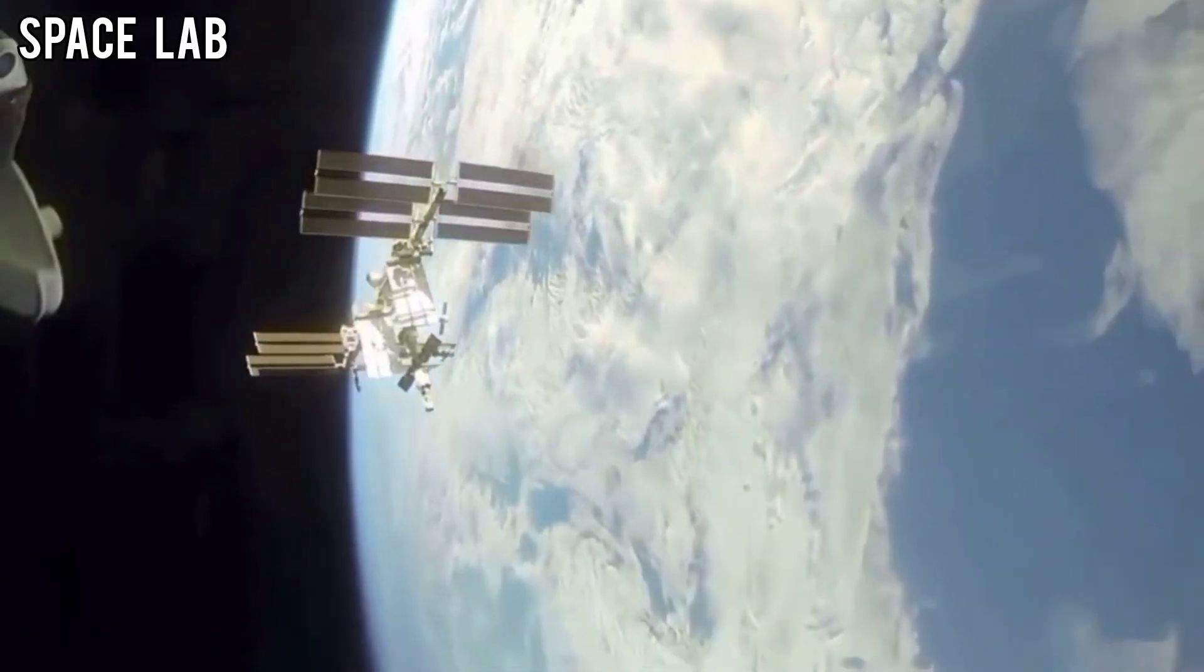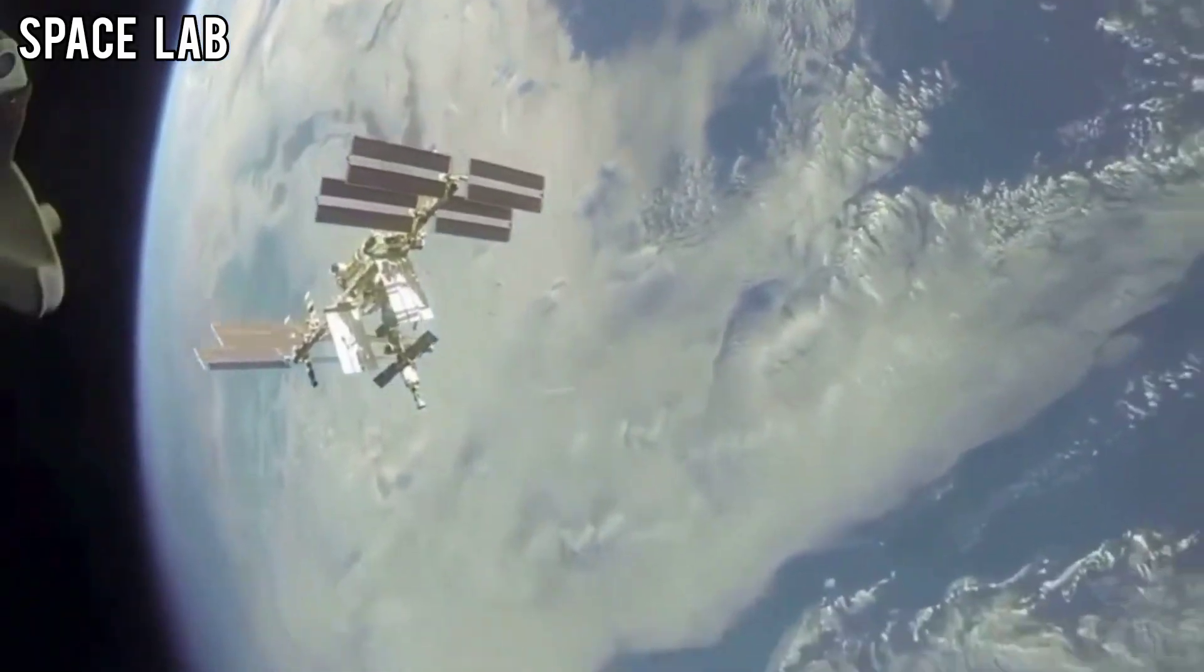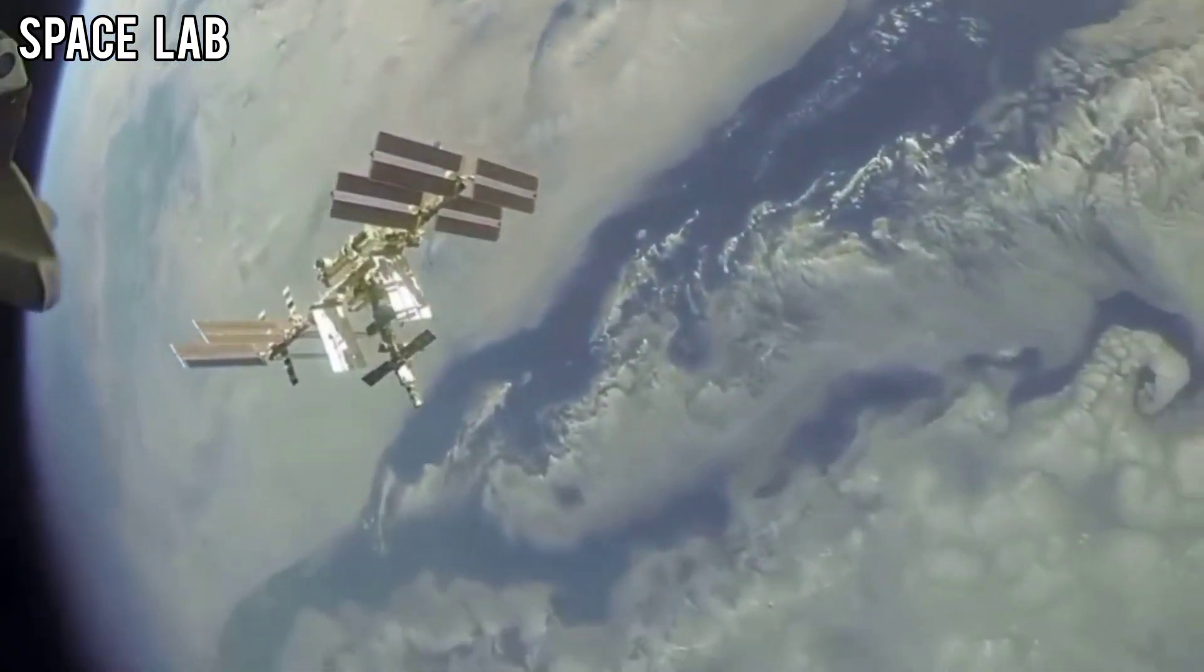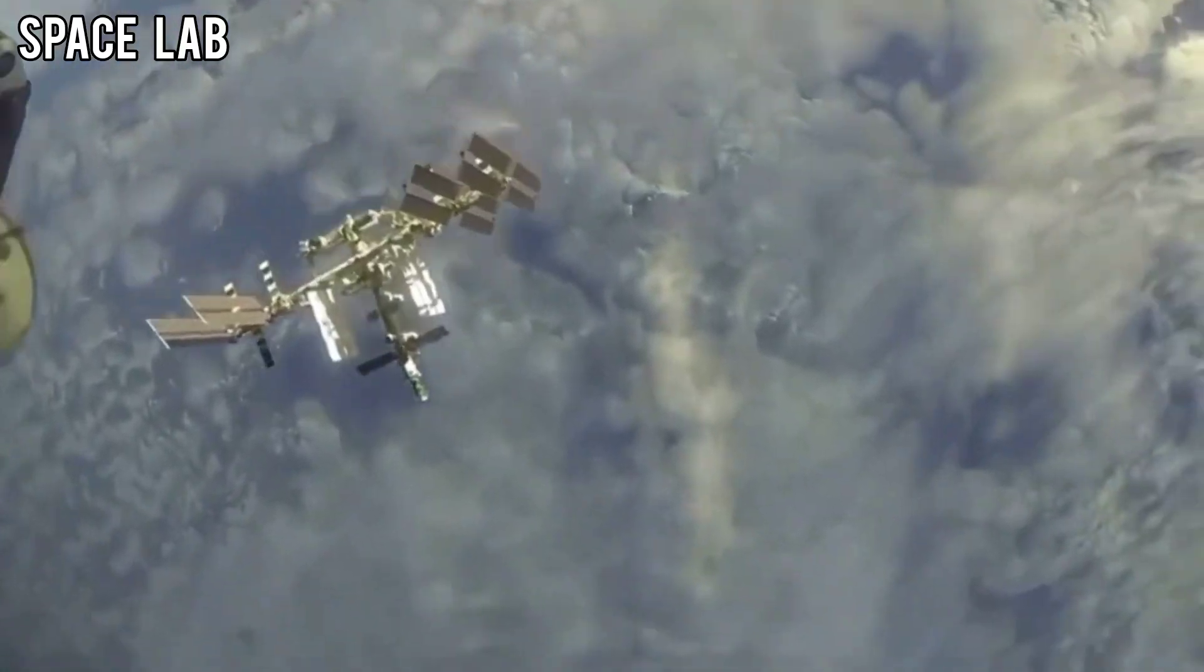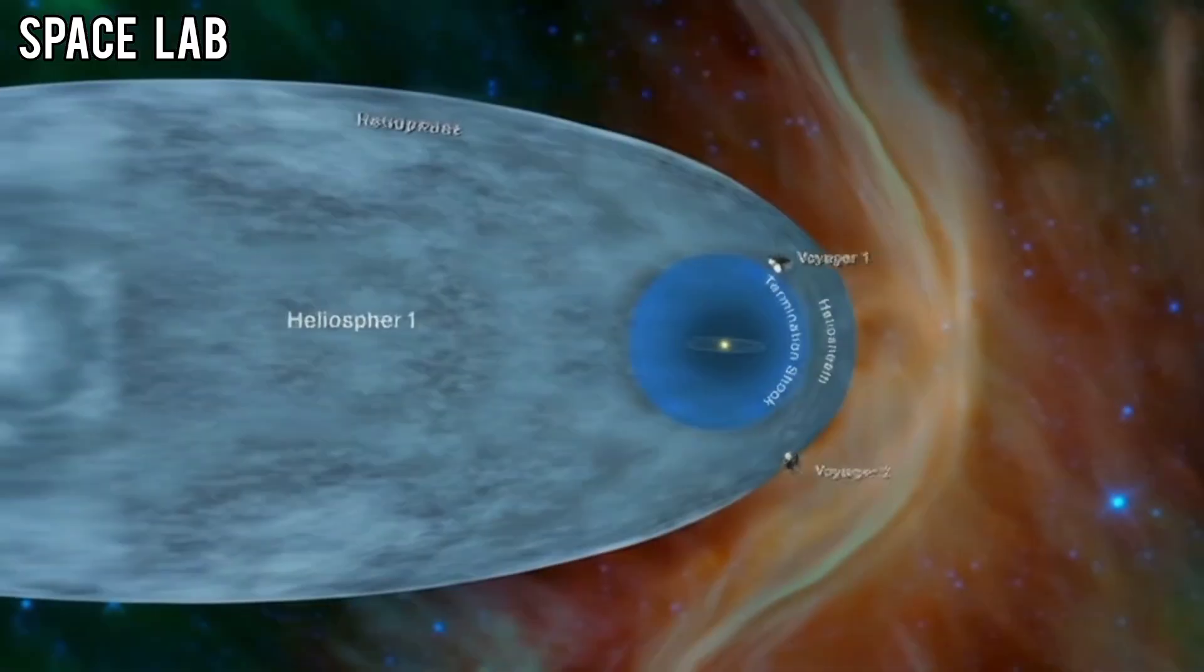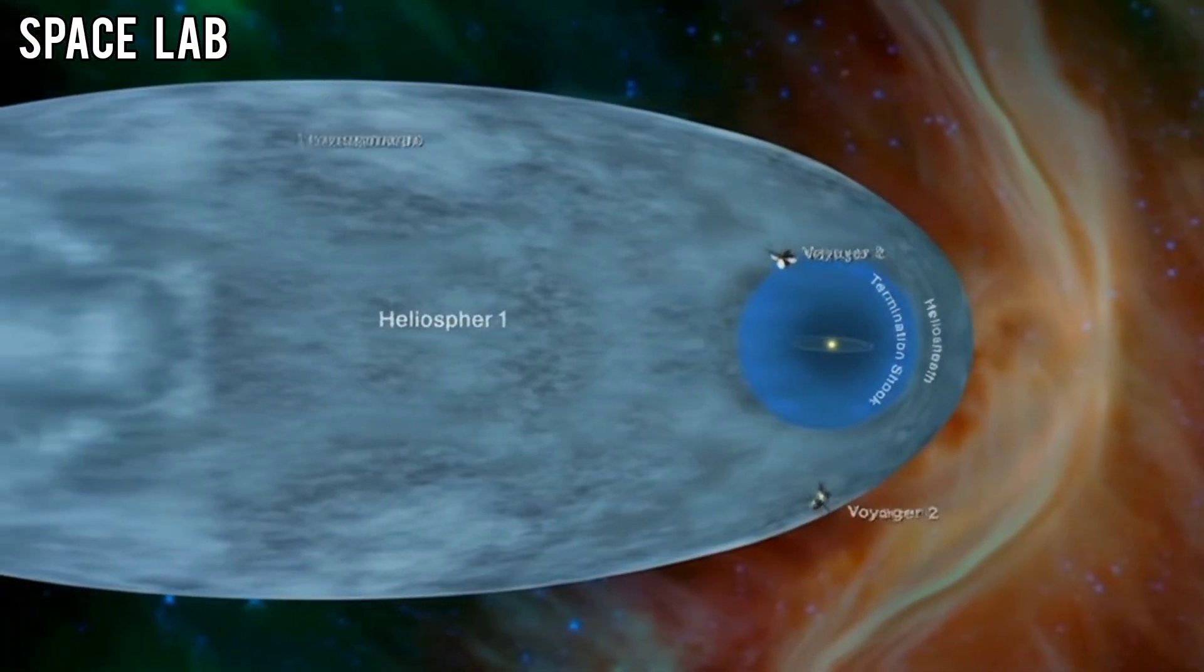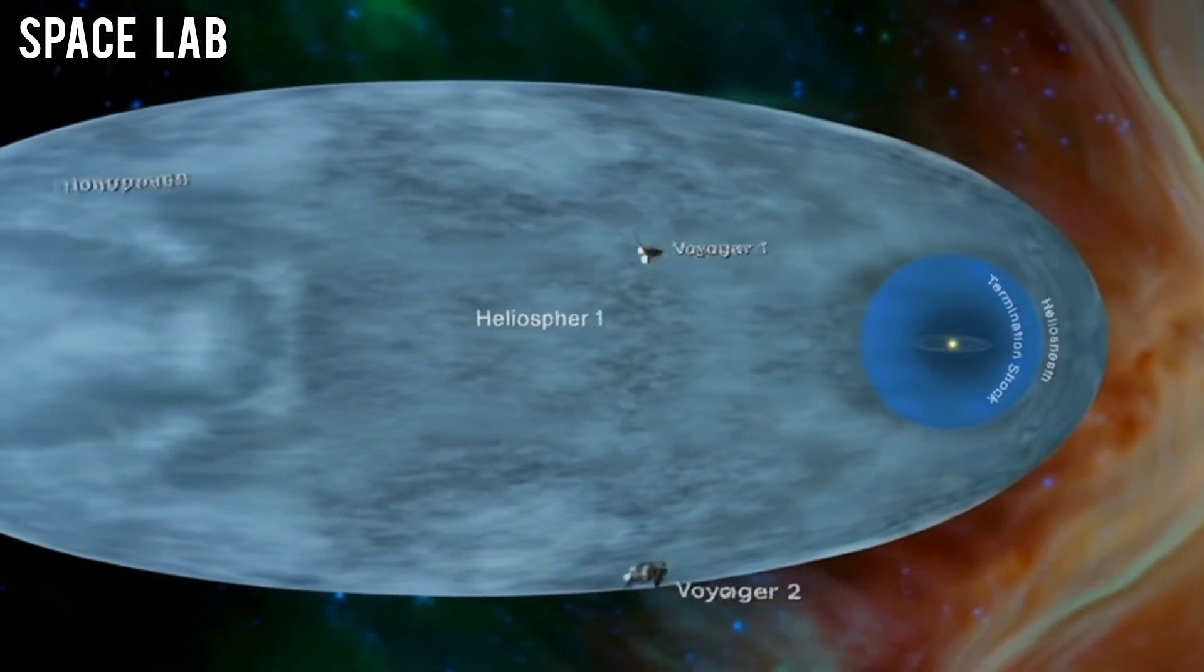In 1977, two robotic explorers were launched to journey farther than any human-made object had ever gone: Voyager 1 and Voyager 2.